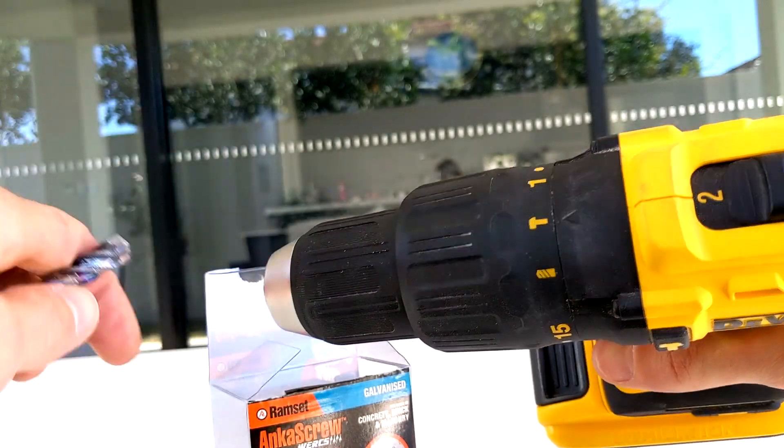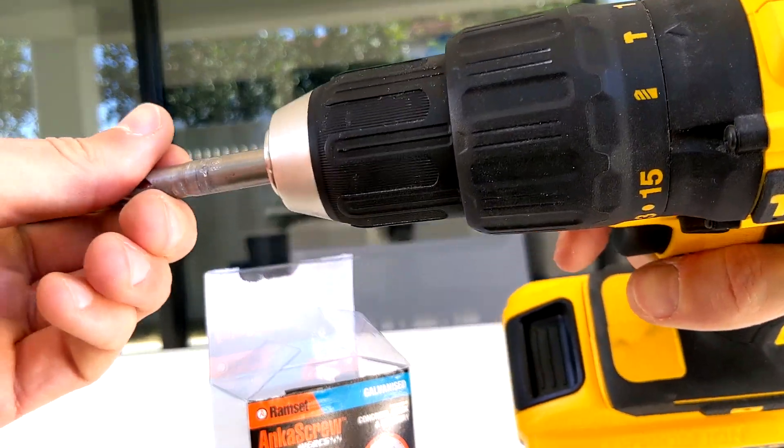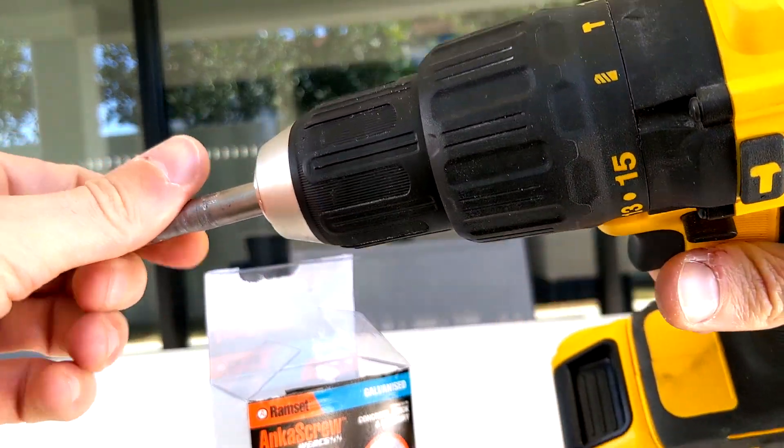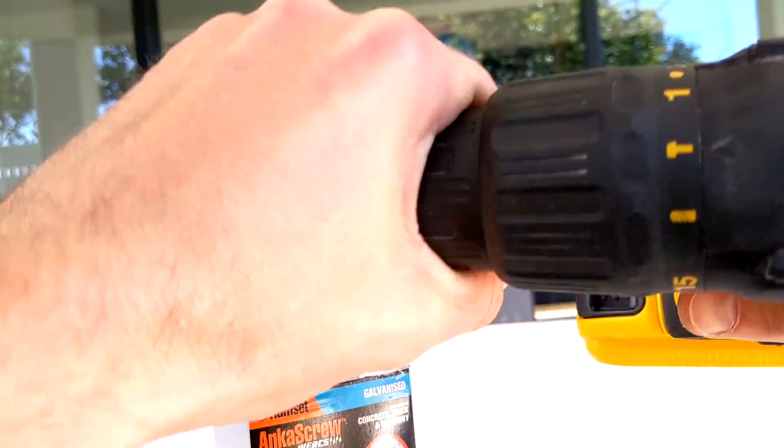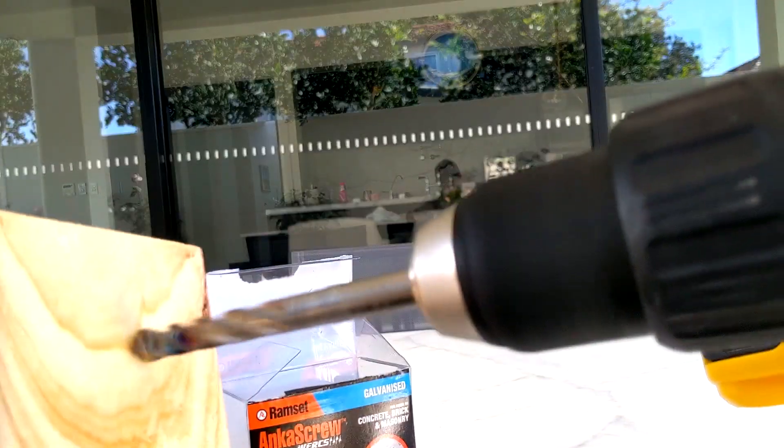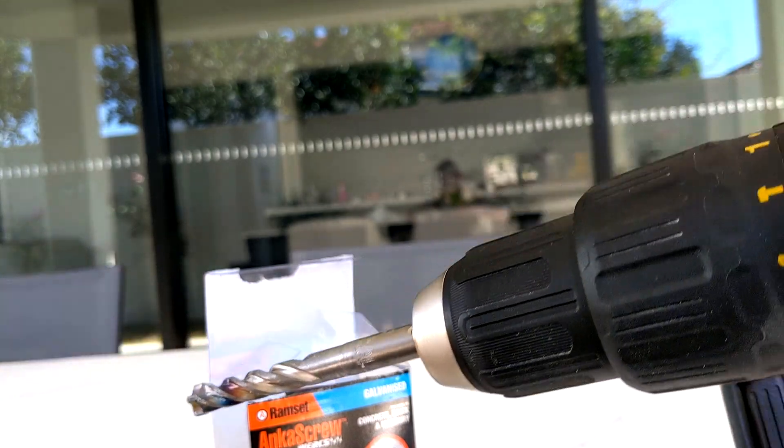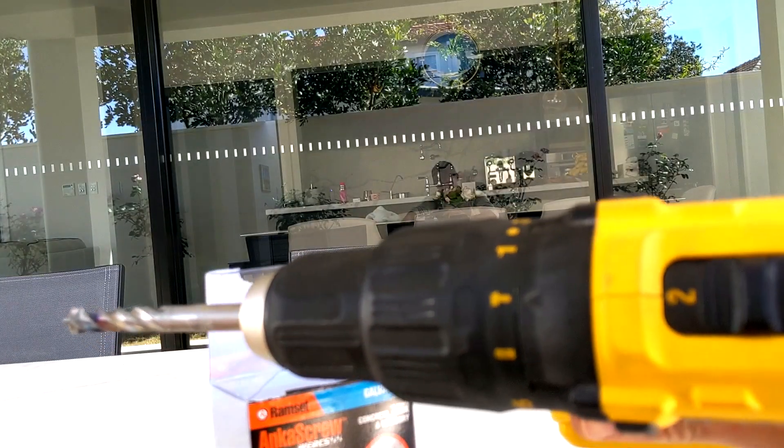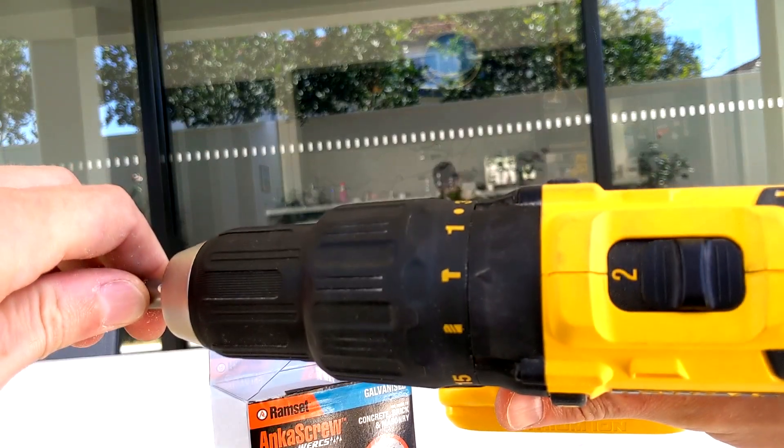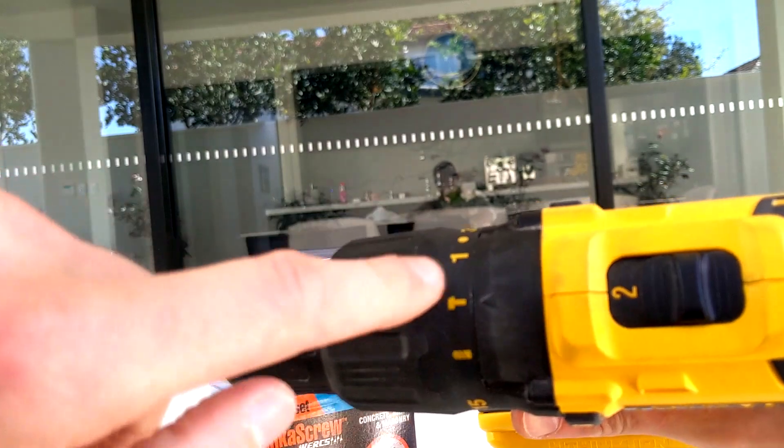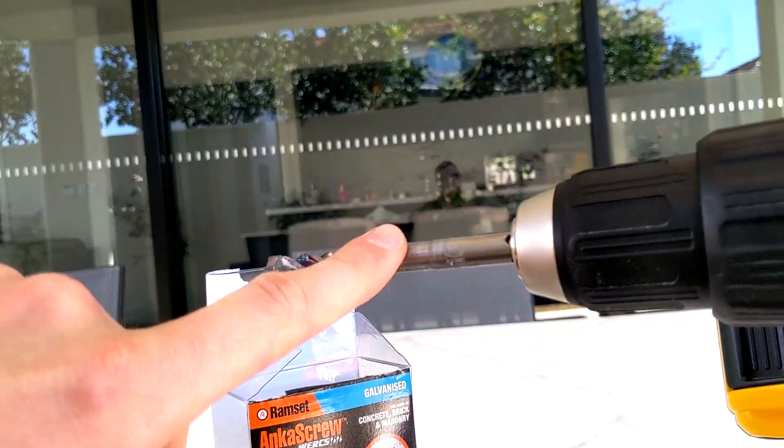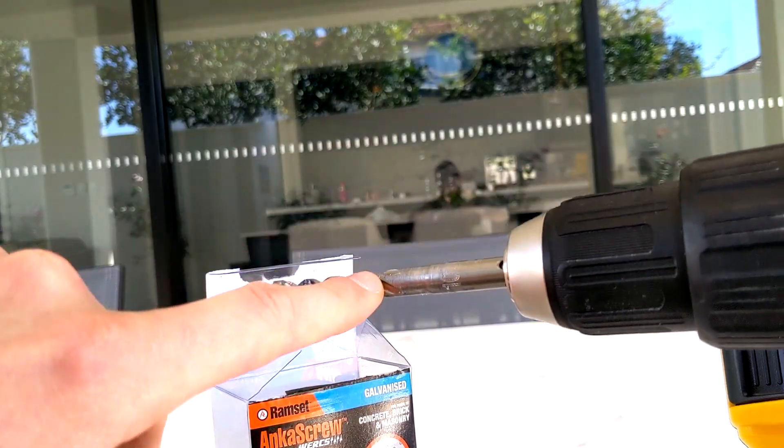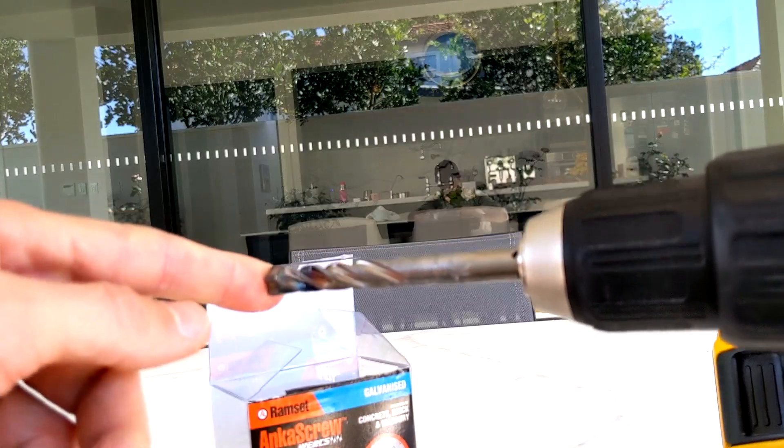Hammer mode, yeah. So basically it does something like this. This works the best. High speed, hammer mode, specifically designed for concrete drill bit.